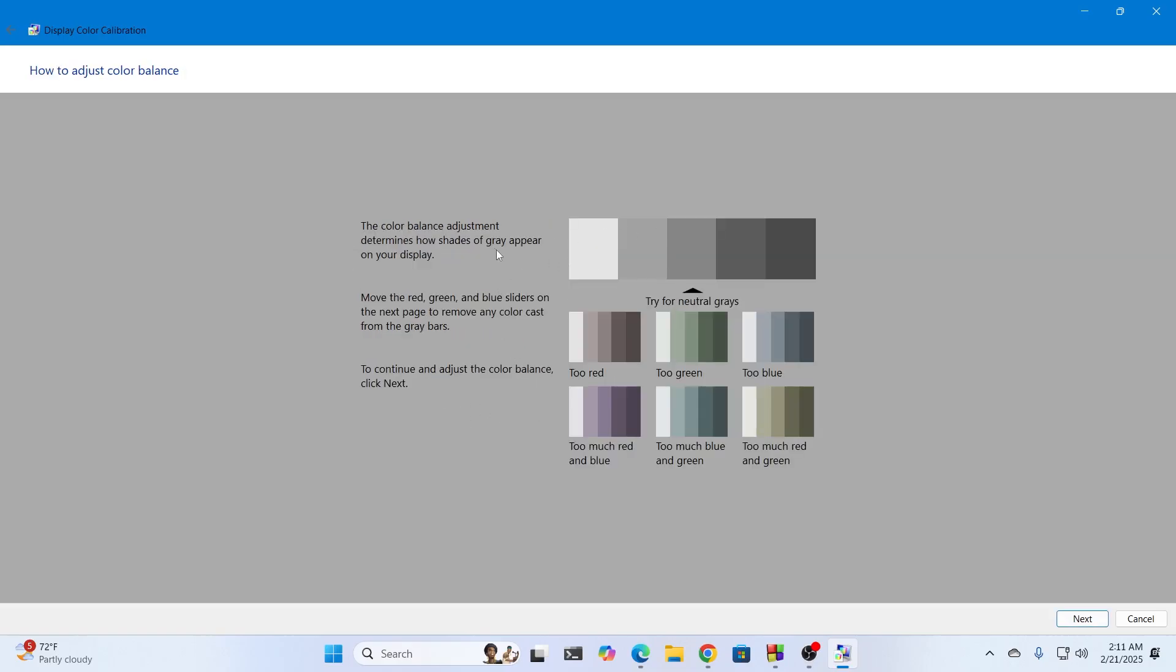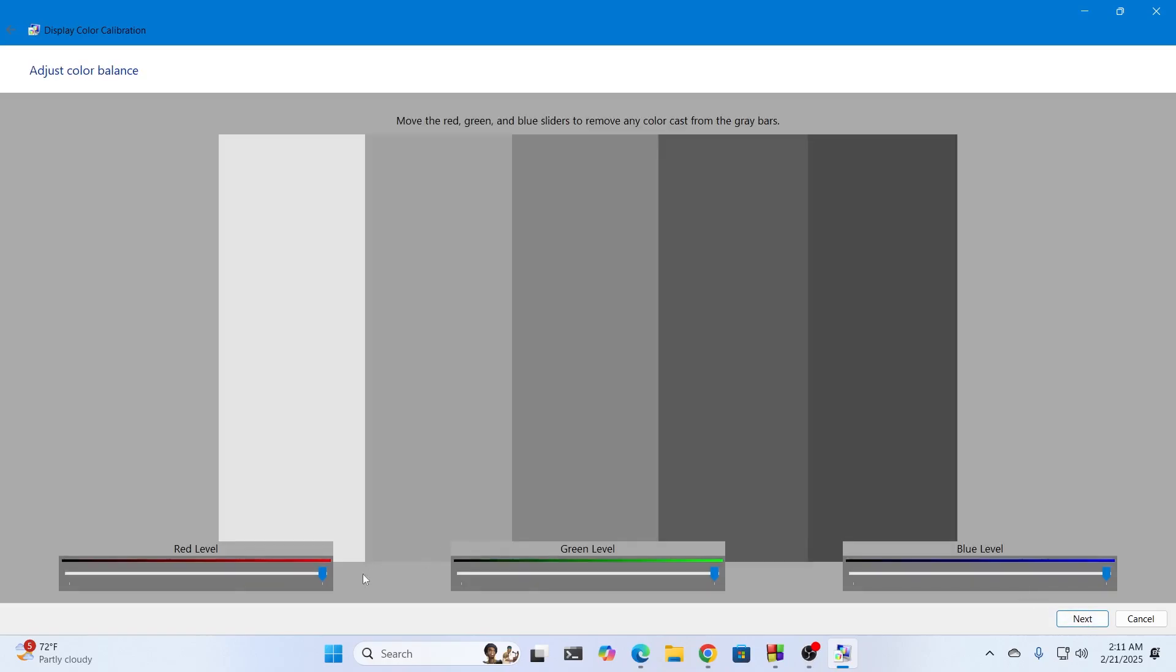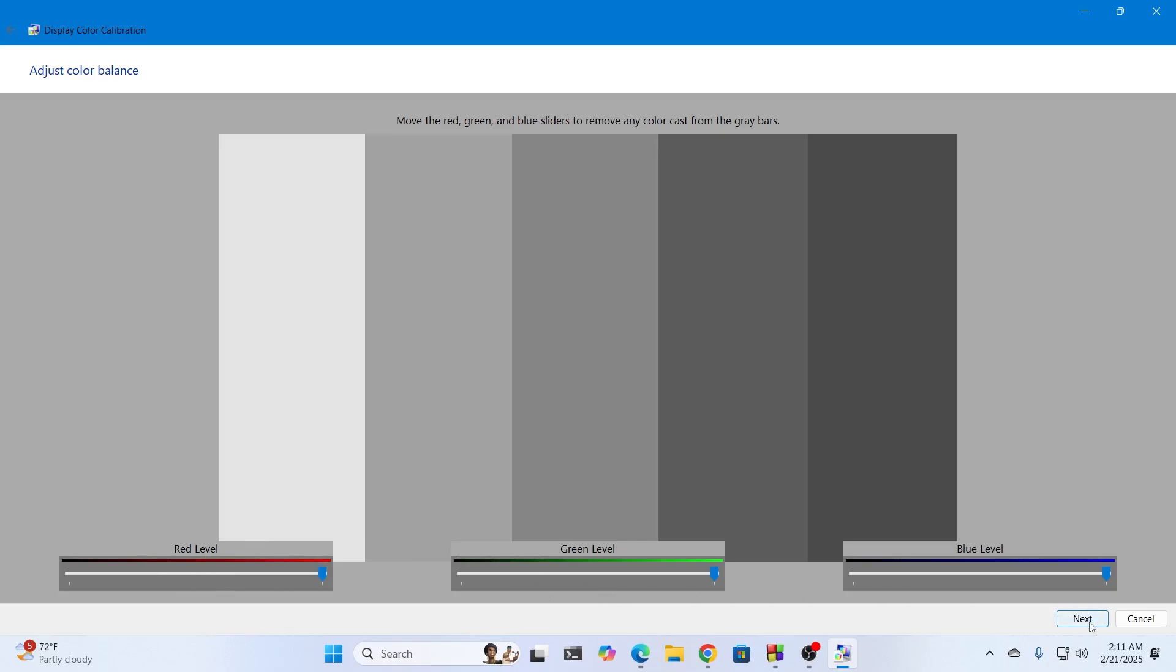After that they're going to show you how the color balance should be. Check all this out and click on next. Now make sure to set all this based on your own monitor. Do not set the same exact setting as mine. Set it based on your monitor results and then click on next.